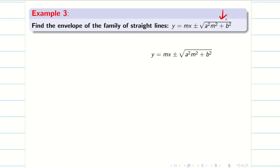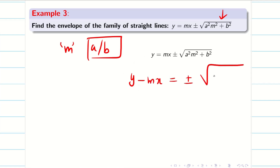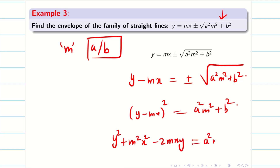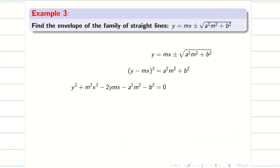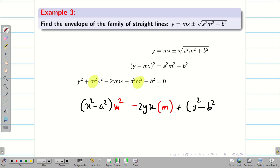The next problem does not look quadratic, but we can try to make it quadratic. Here m is the parameter and a and b are constants. Rewriting: y − mx = ±√(a²m² + b²). Squaring both sides gives y² + m²x² − 2mxy = a²m² + b². Rearranging: (x² − a²)m² − 2yx·m + (y² − b²) = 0. From this we can easily find the coefficients A = x² − a², B = −2yx, C = y² − b².